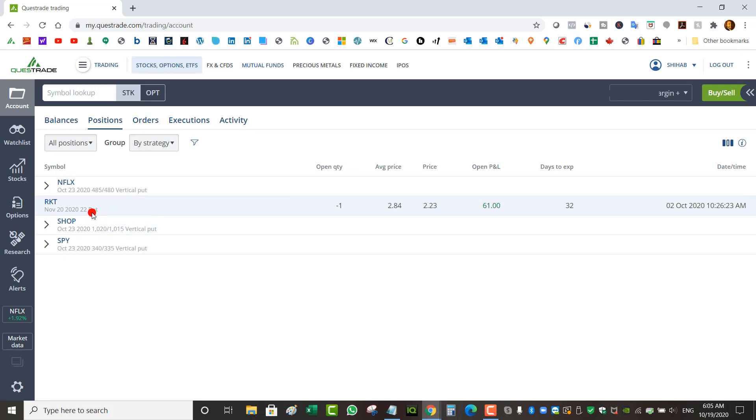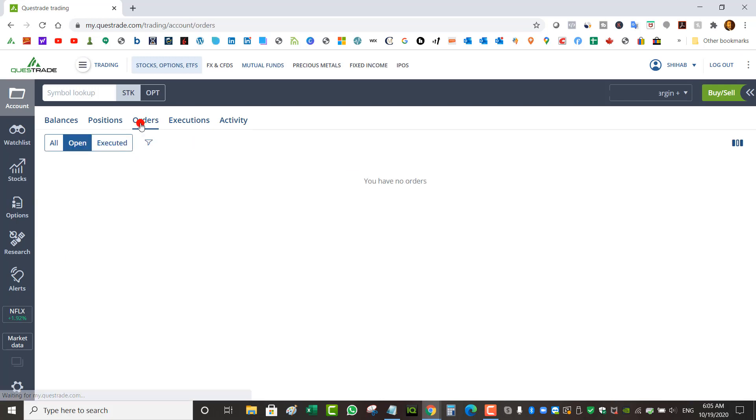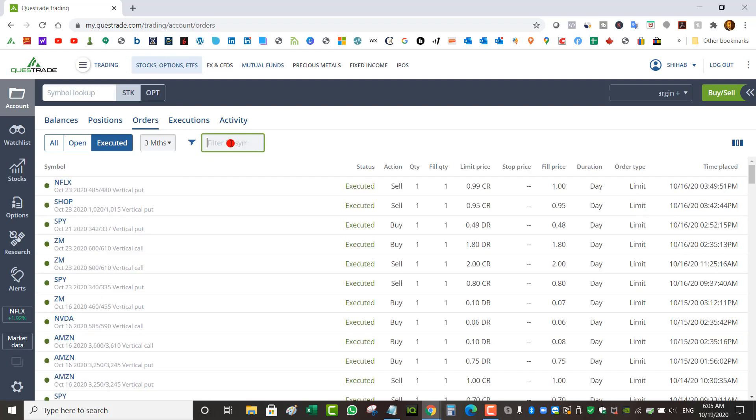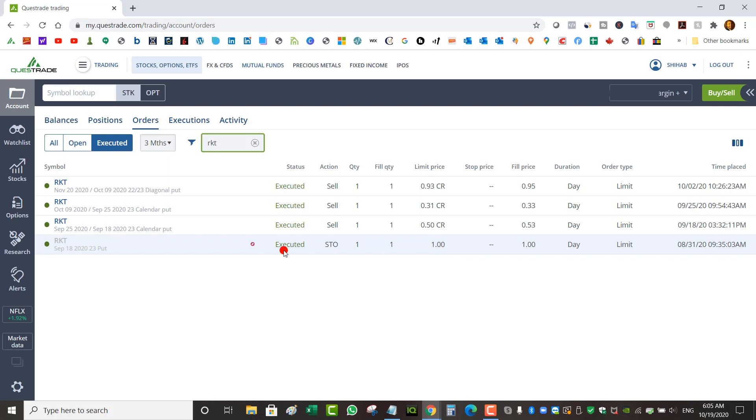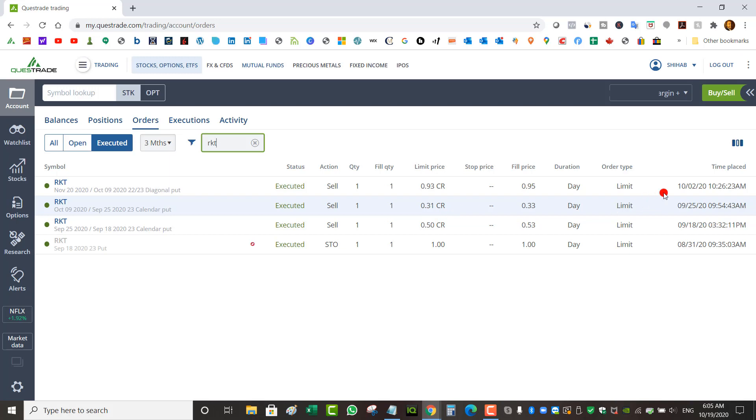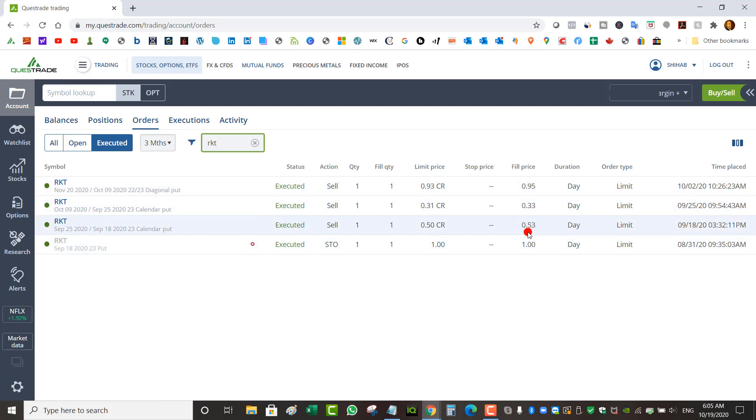If you want to see how much credit I've received from Rocket, I can simply go to orders executed, filter on RKT. You can see I first started off on August 31st collected a dollar, then September 18 collected 50 cents, September 25th collected 31 cents, and then October 2nd collected 95 cents. Actually, I should be looking at the fill price, so 95 cents, 33 cents, 53 cents, and a dollar.